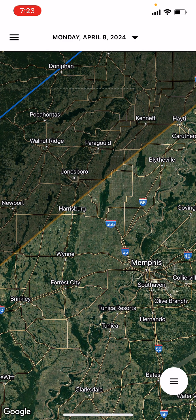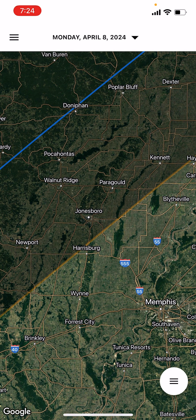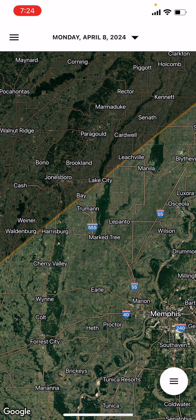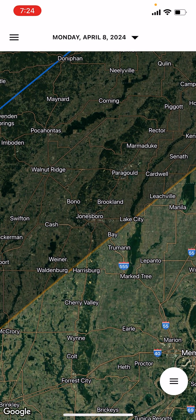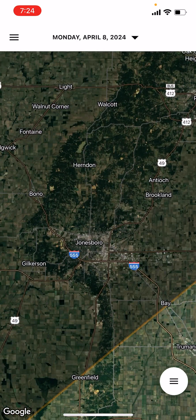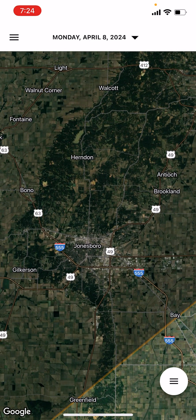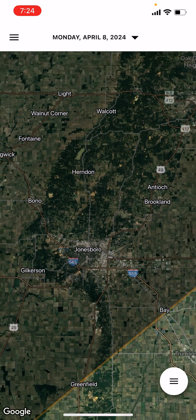Let's say hypothetically that Plan A works for me — it's clear in northern Arkansas and I want to take a straight shot into the eclipse path. For me, the direct route is north along I-55 into Jonesboro. If I get to Jonesboro, I'm already in the eclipse path. Let's say I can't get any further for whatever reason.